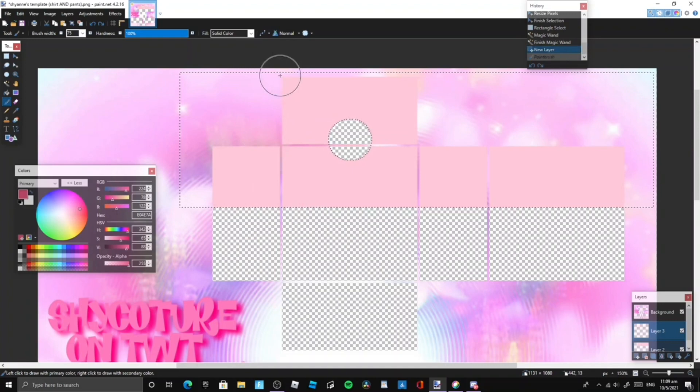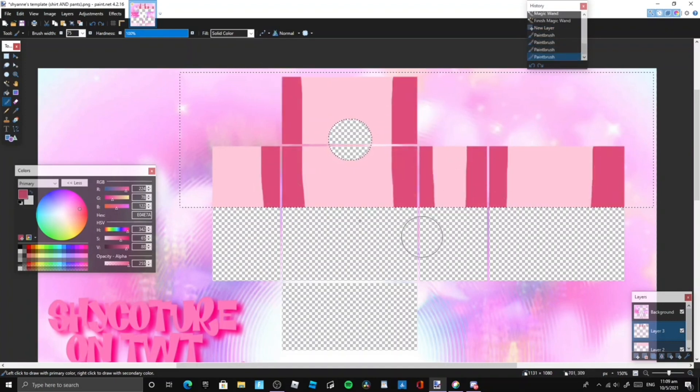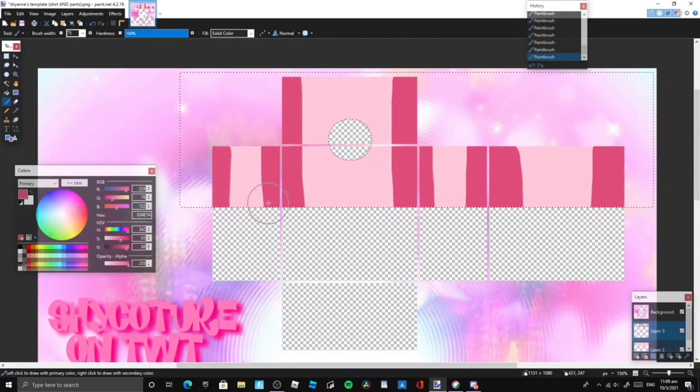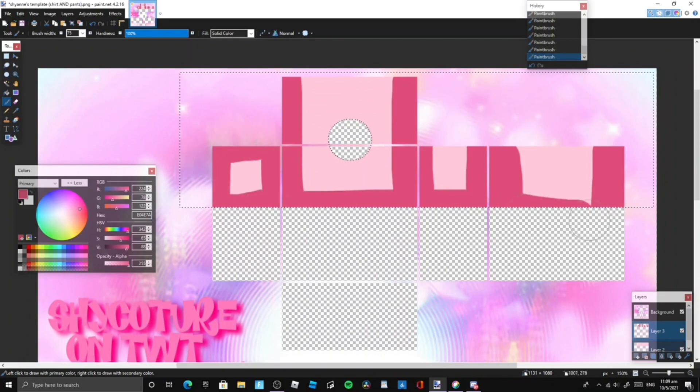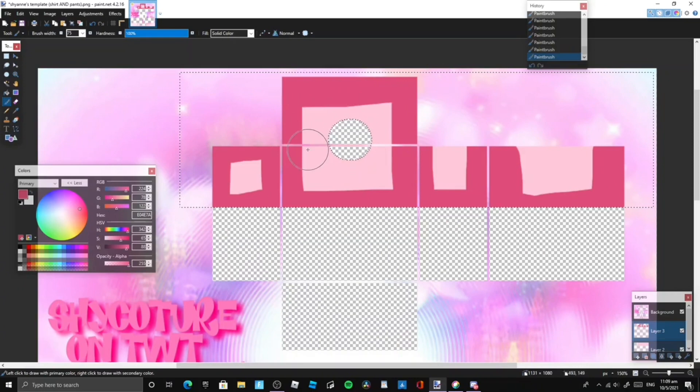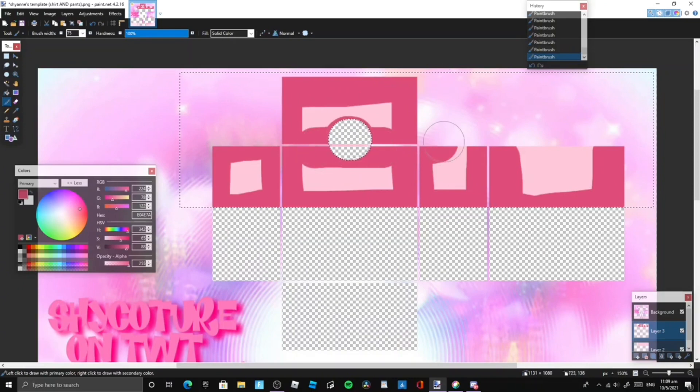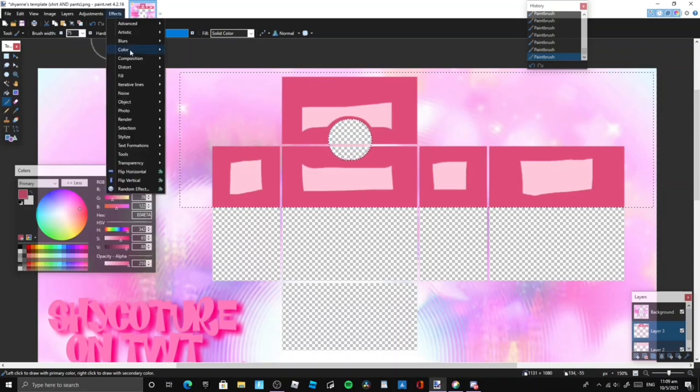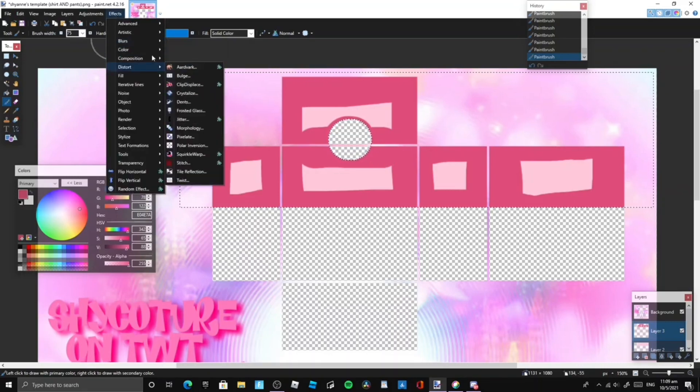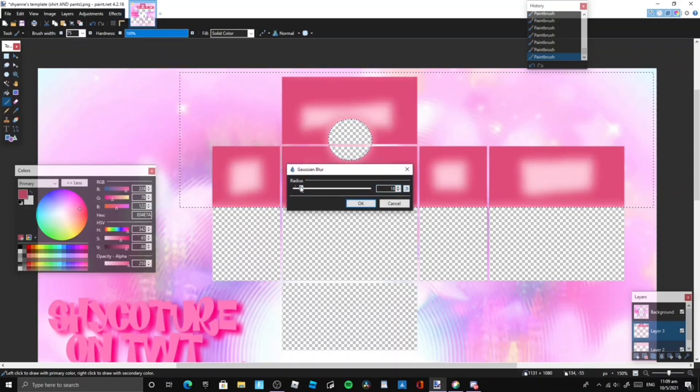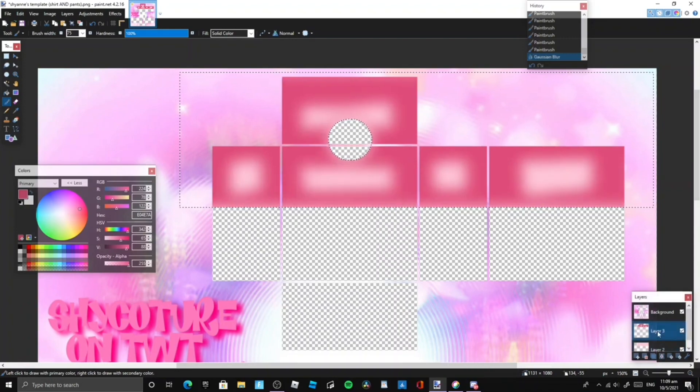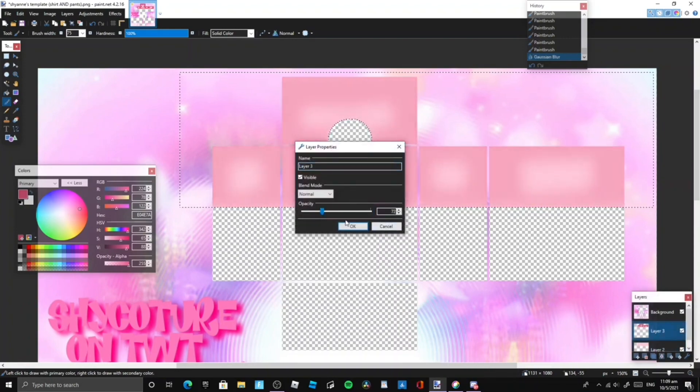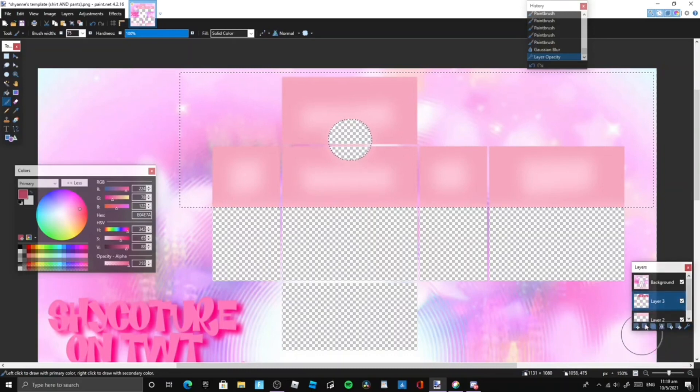This is called box shading. You basically just draw boxes all around the outline of the shirt. I like to accentuate it using gaussian blur under blurs. Then you change the opacity downwards. This is very straightforward and you can adjust it to whatever setting you like.